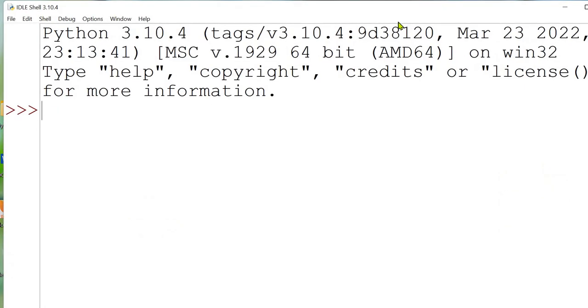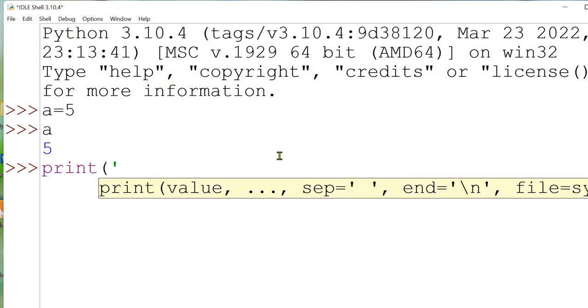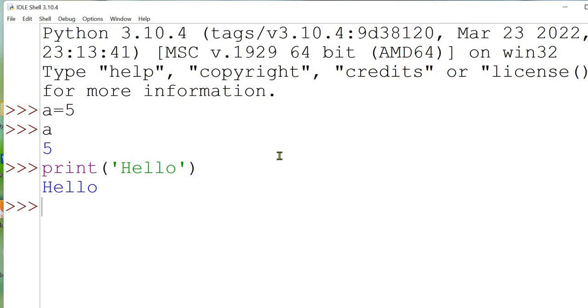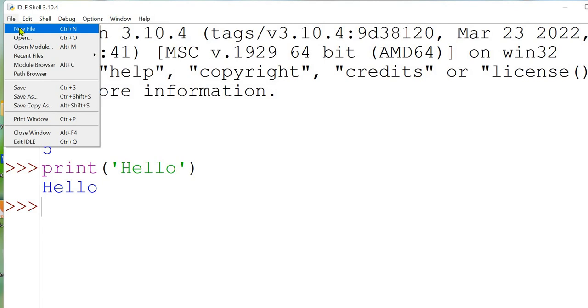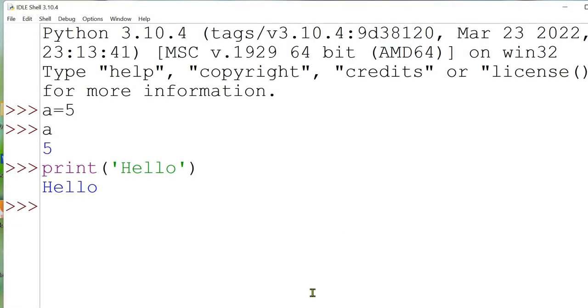So this is my Python IDLE. Here, we are just checking that Python is installed successfully or not. You can use single quote or double quote. It's your choice for the strings. So Python is installed successfully. Here, if you want to create the script file, you can use the new option, File, New. And you can create the scripts over here. But we are not creating any script for this time.